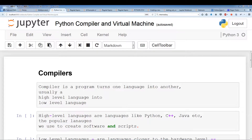What's going on guys? In this video we're going to talk about what a Python compiler is, the Python virtual machine slash interpreter, and what they do. So let's just get started.